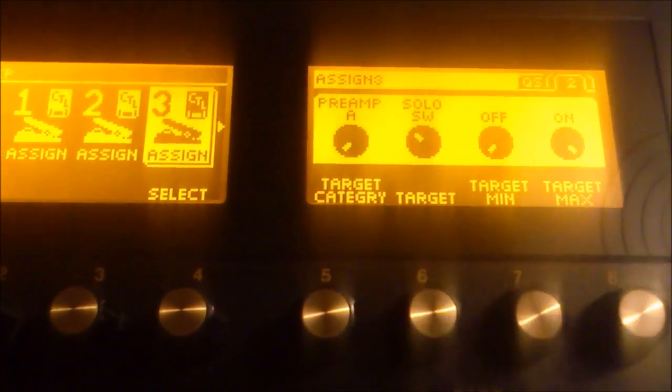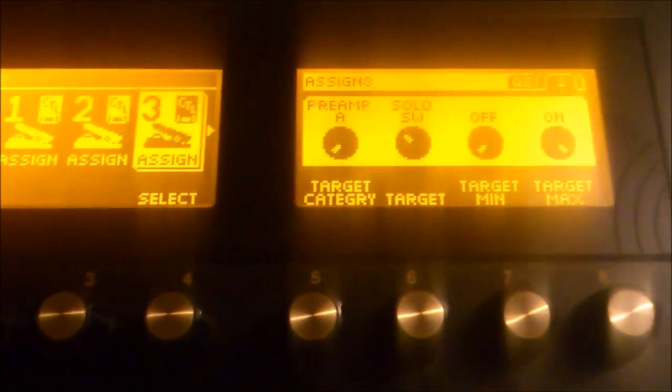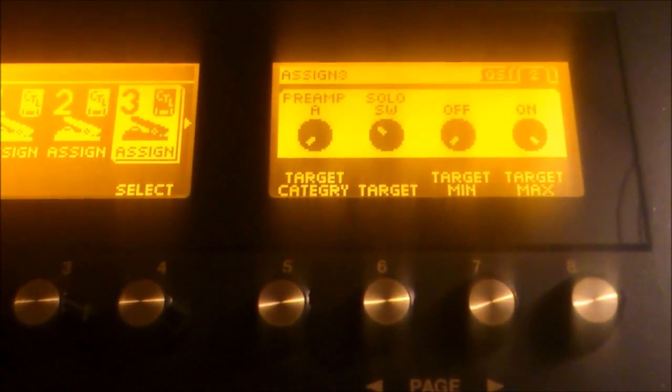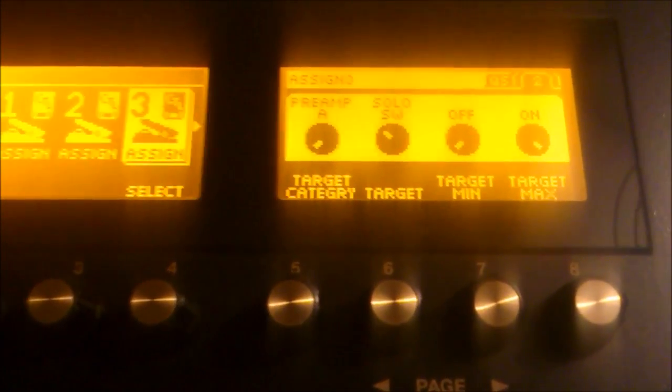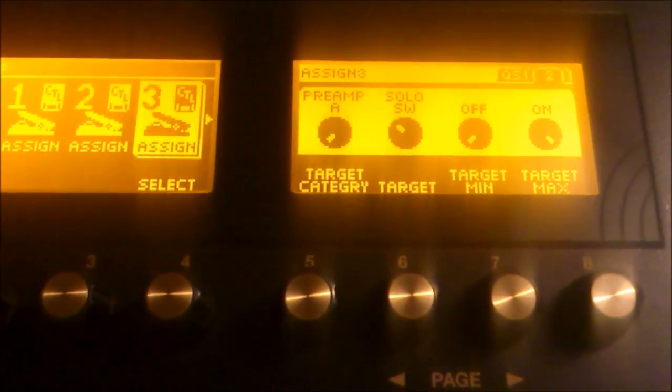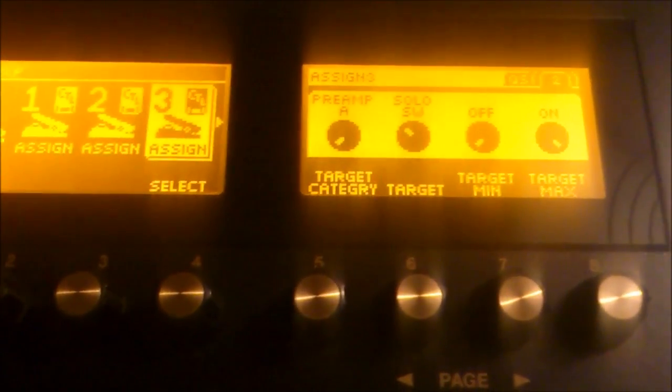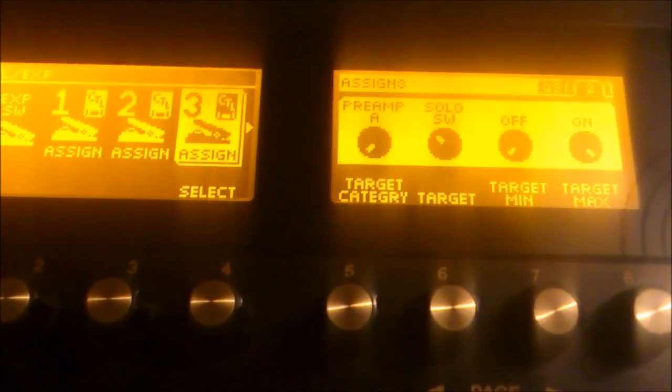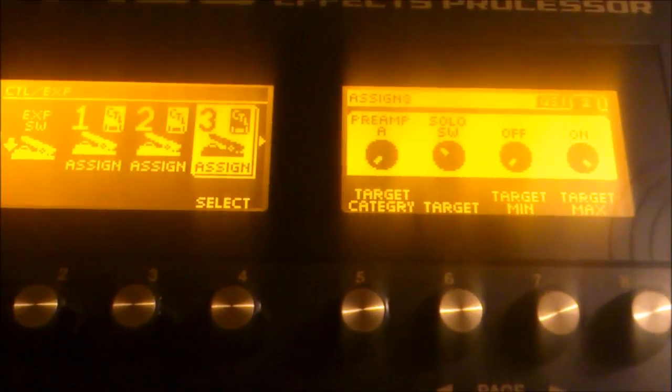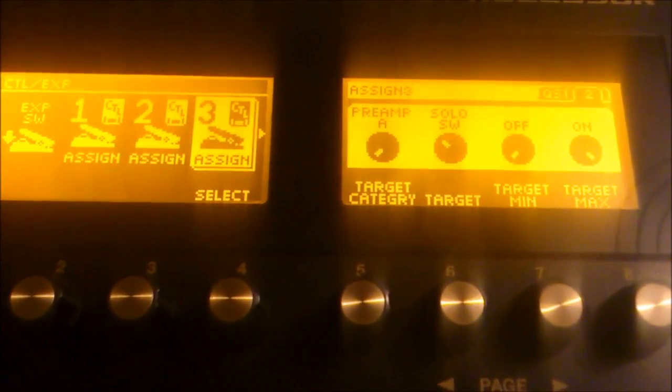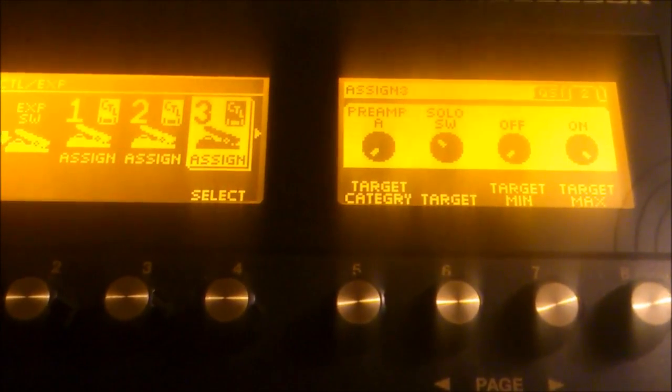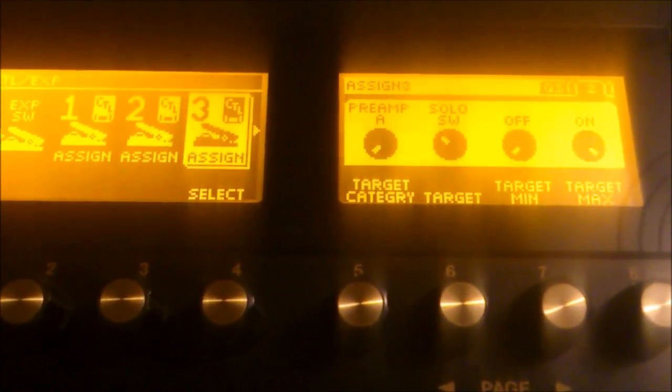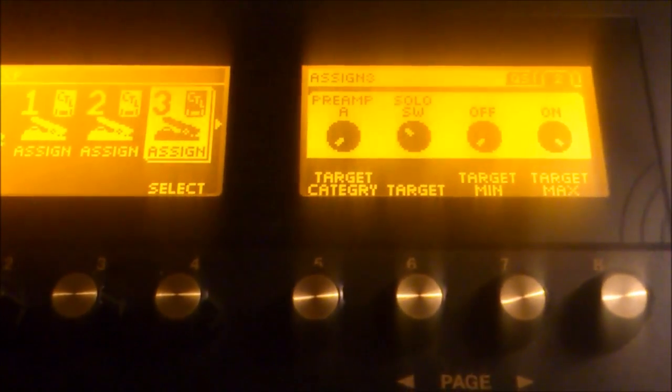And right there, solo SW, solo switch. We want it to be off at first but when we press the phrase loop switch it's going to turn on a solo boost. So, if you have a solo coming up you'll be able to get a boosted sound with a bit more mid-range in the sound to cut a little better through the mix when you're playing with a band for example.